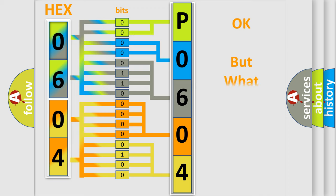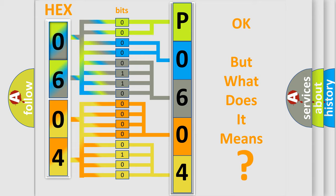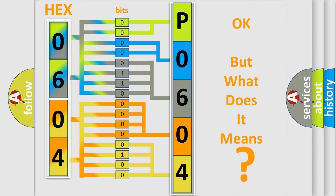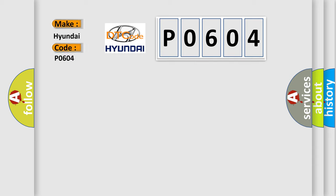The number itself does not make sense to us if we cannot assign information about what it actually expresses. So, what does the diagnostic trouble code P0604 interpret specifically for Hyundai car manufacturers?